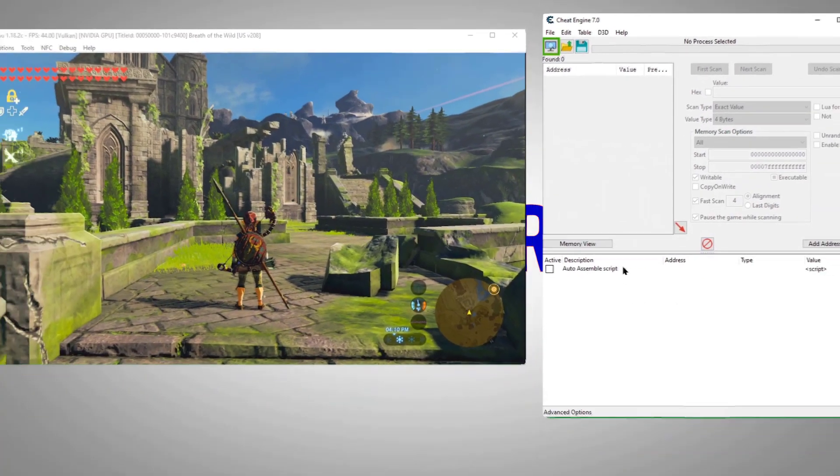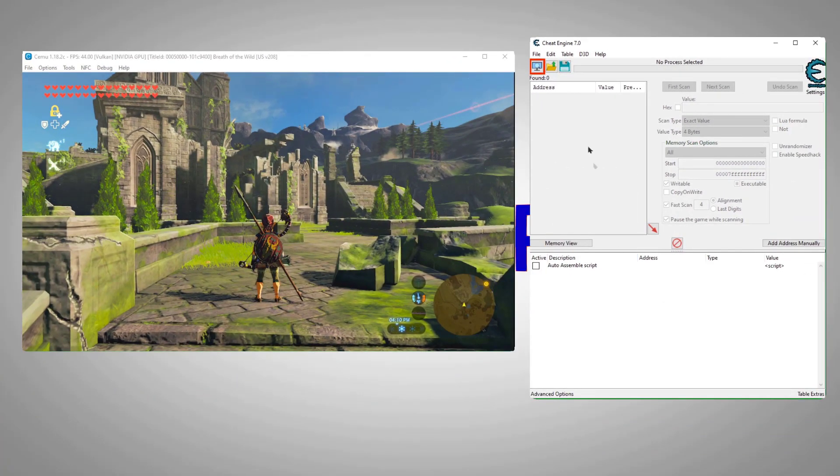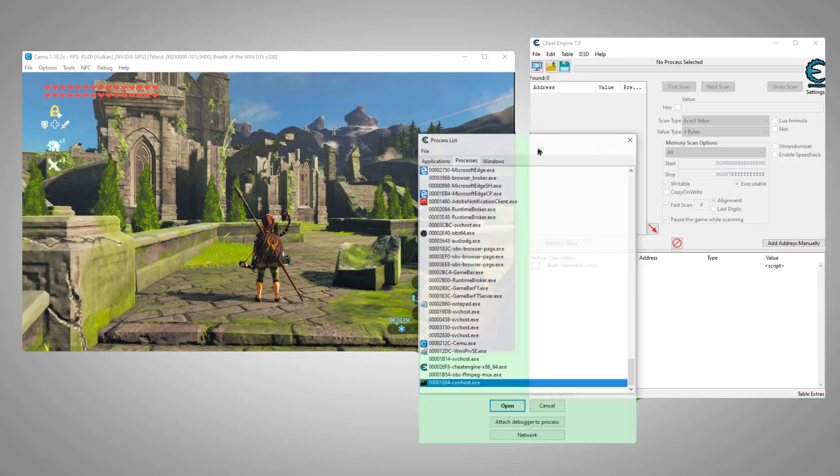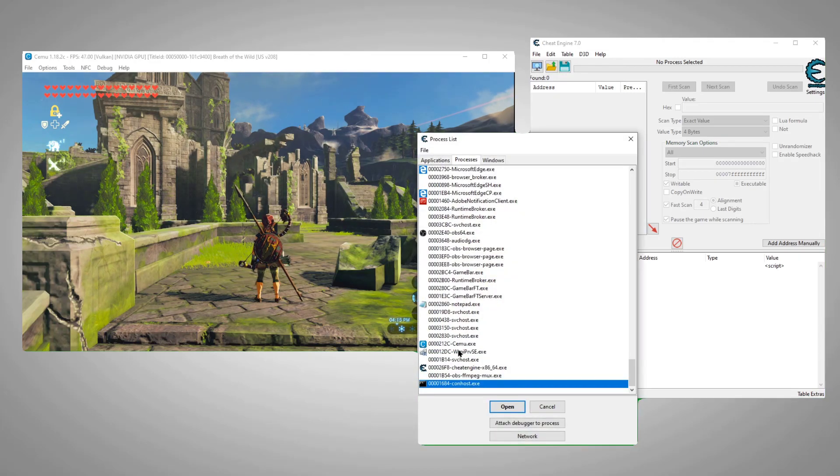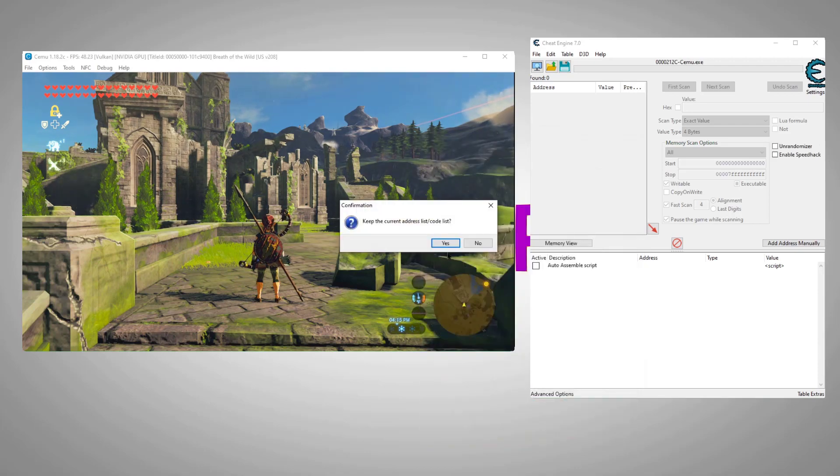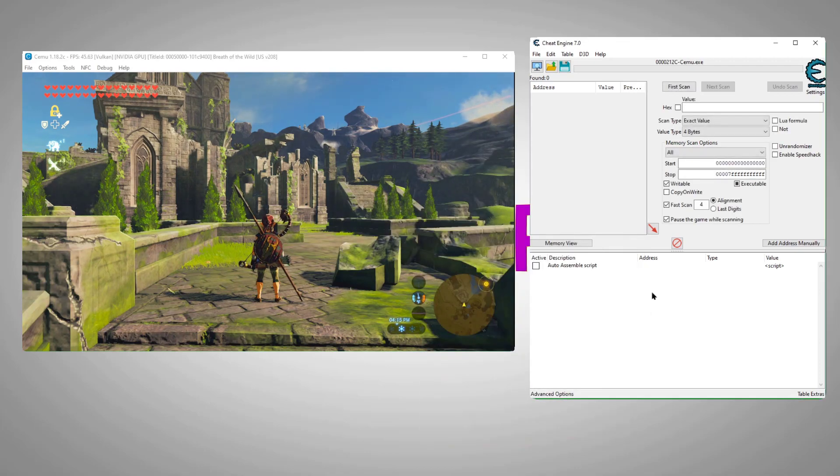The game we're playing is being run in a Wii U emulator called Simu, but the method should apply to any game depending on the structure. Now we'll load the Simu process into Cheat Engine. All right, we're ready for step one, finding the arrow address.